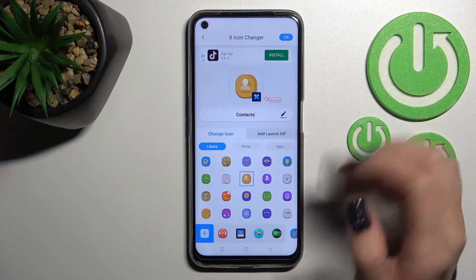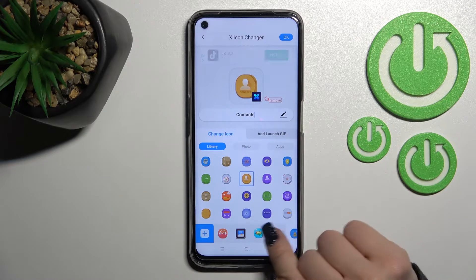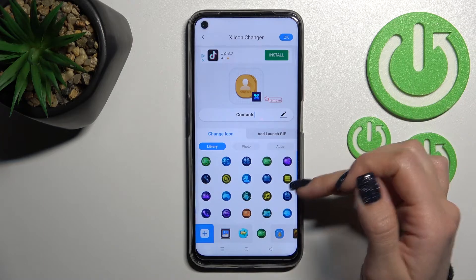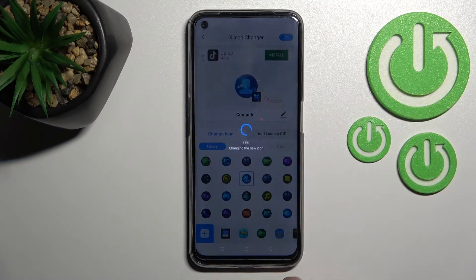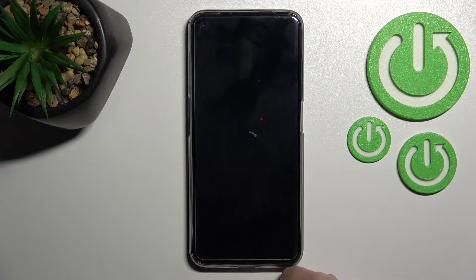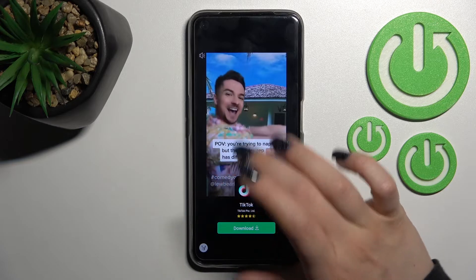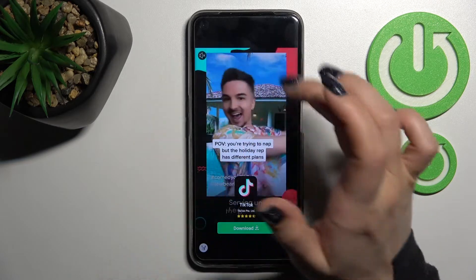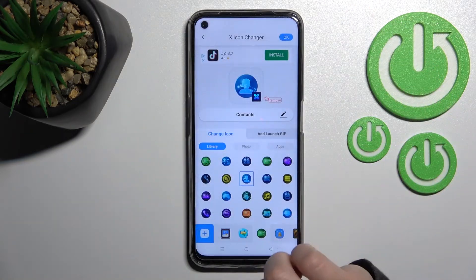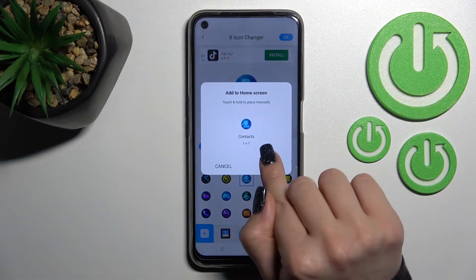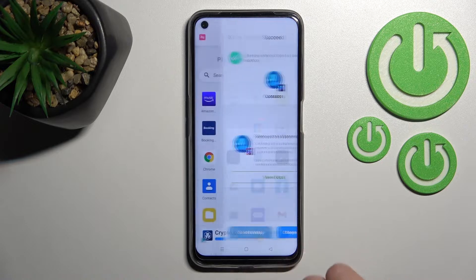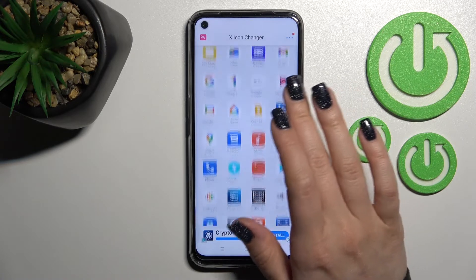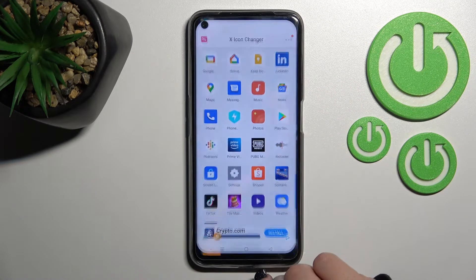For example, I'll go with this icon. Then just click here on 'Done' in the right upper corner. After that, tap on the icon, click to add, and now we can change the next icon the same way.